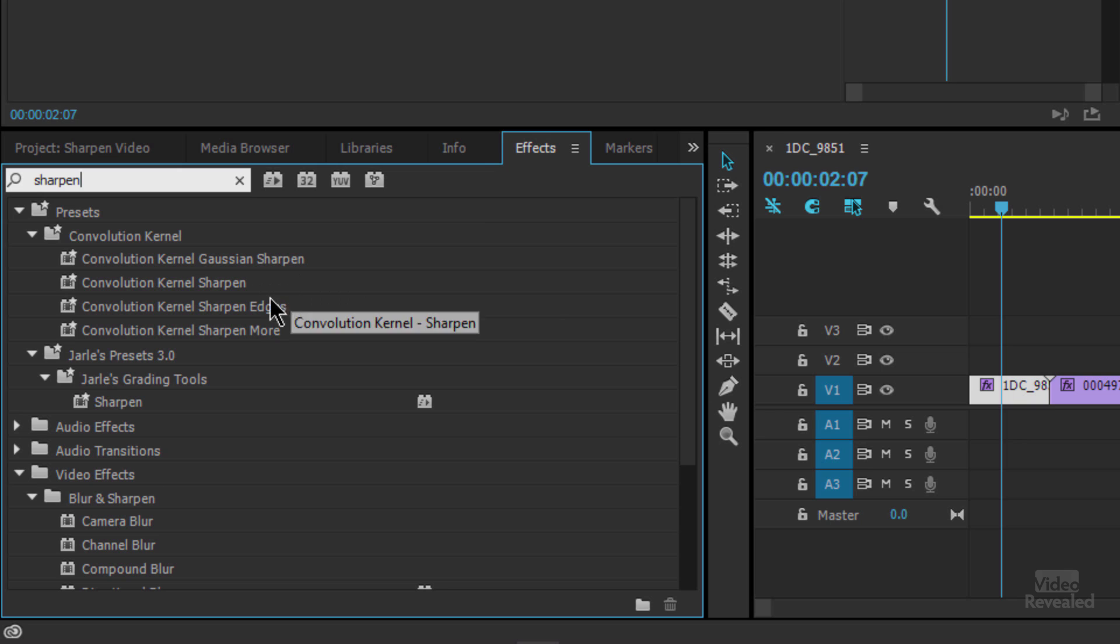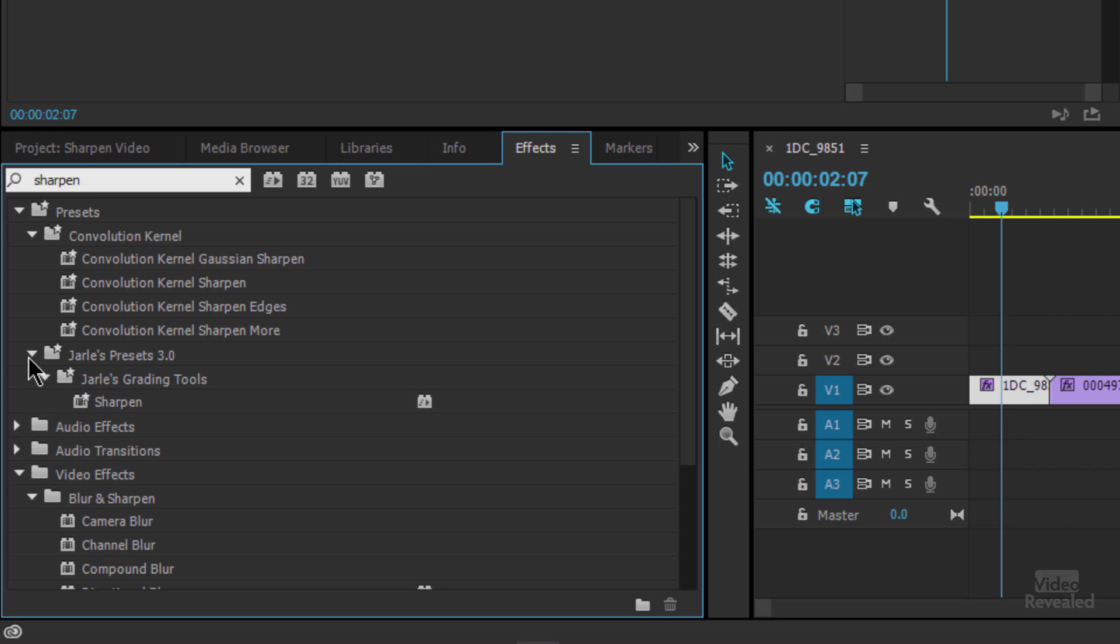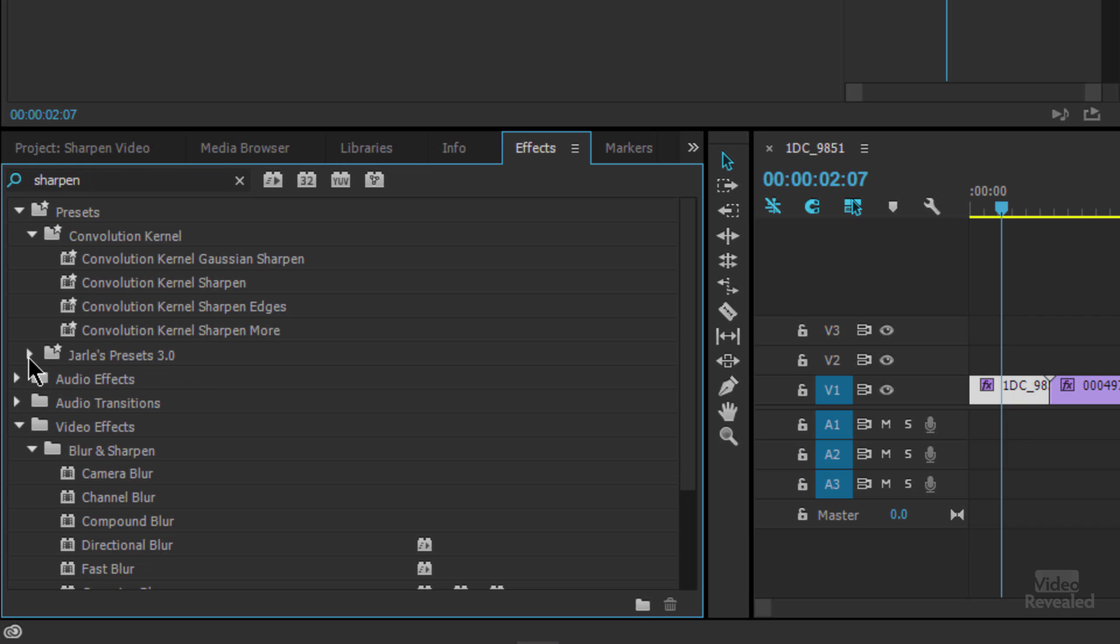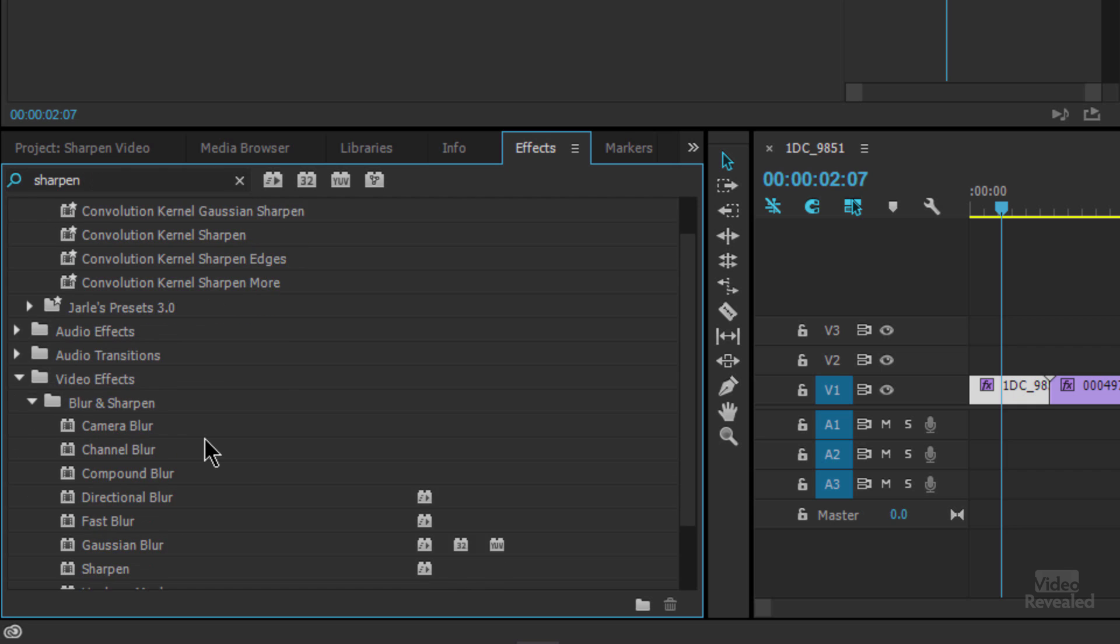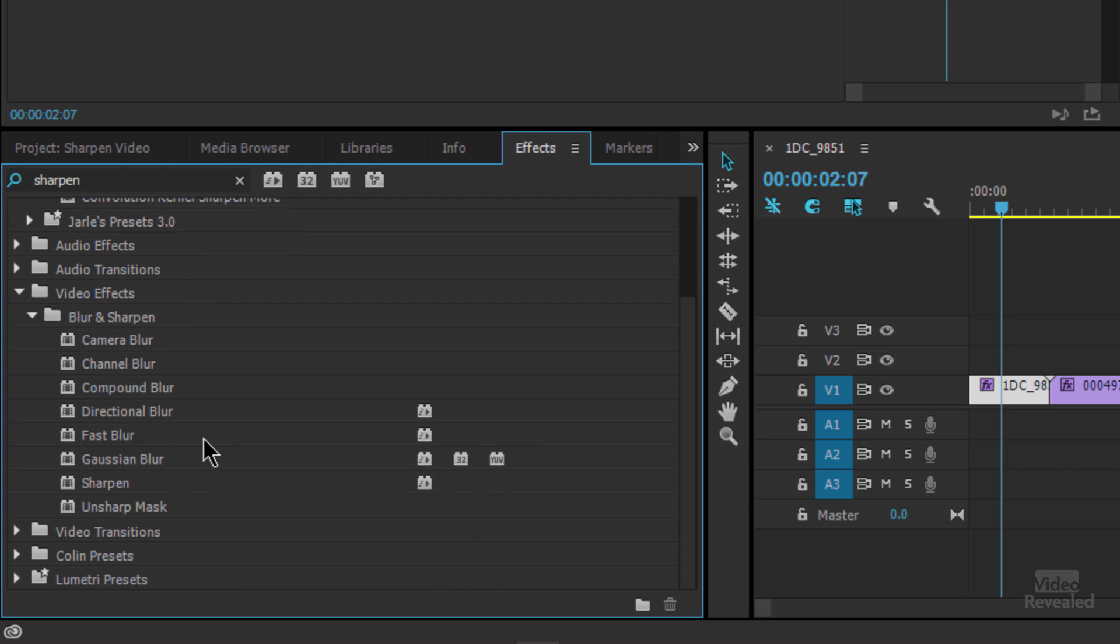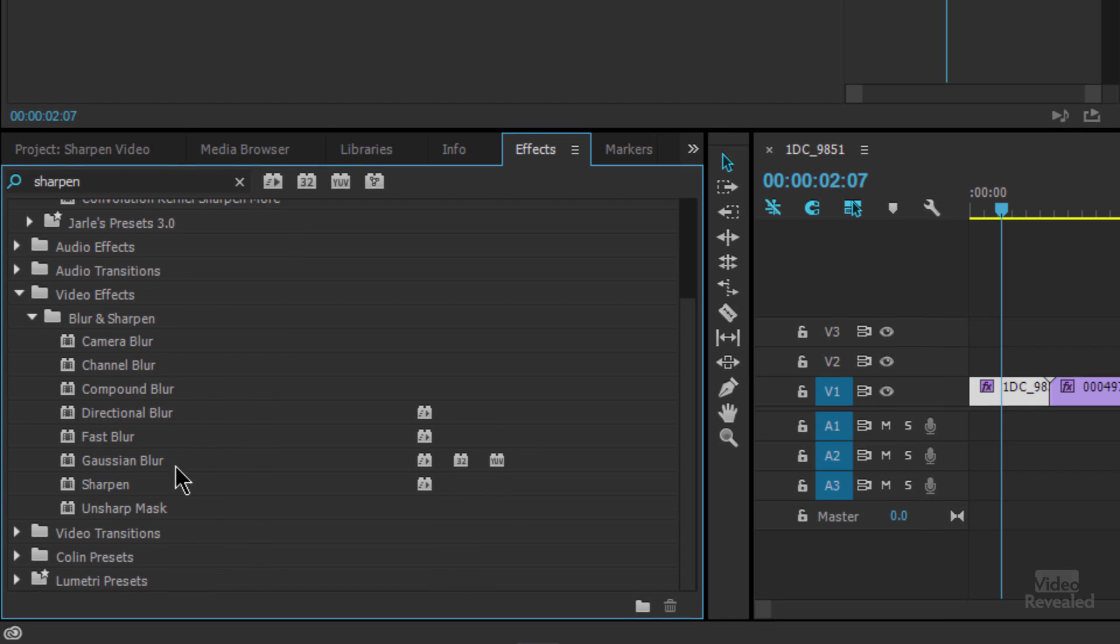Convolution kernels and then a little bit lower, this is Yarl's presets which I've looked at before. You can use that one. I'm just going to close that up for now. And then down in blur and sharpen I'm going to bring up the sharpen and unsharp mask.